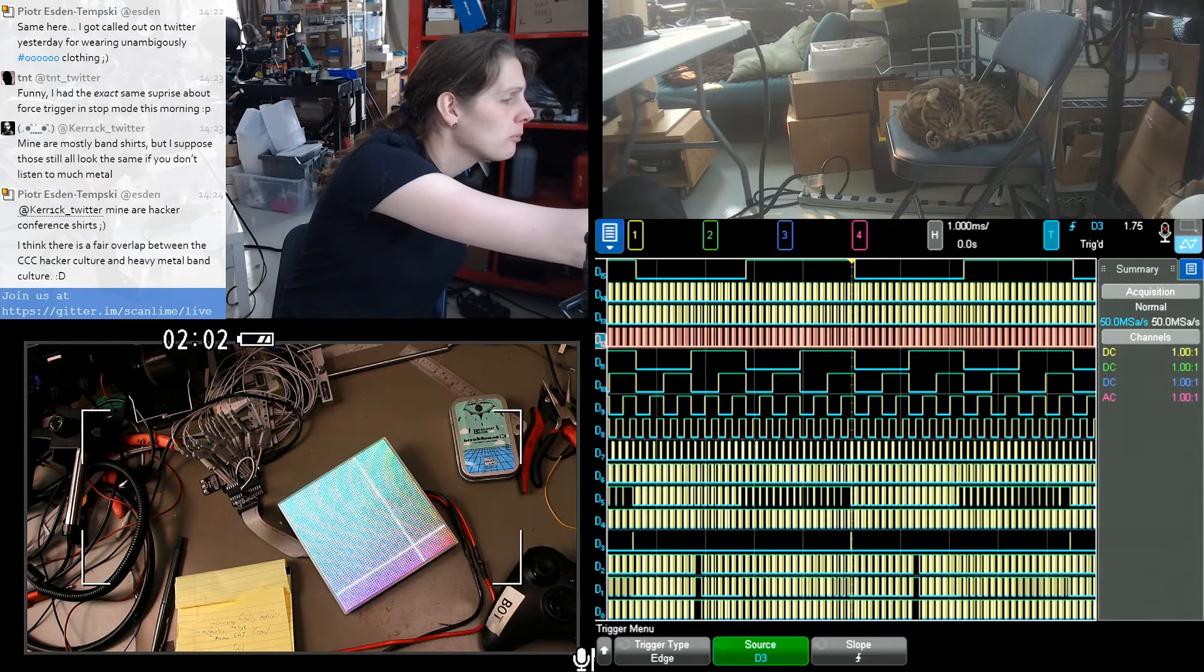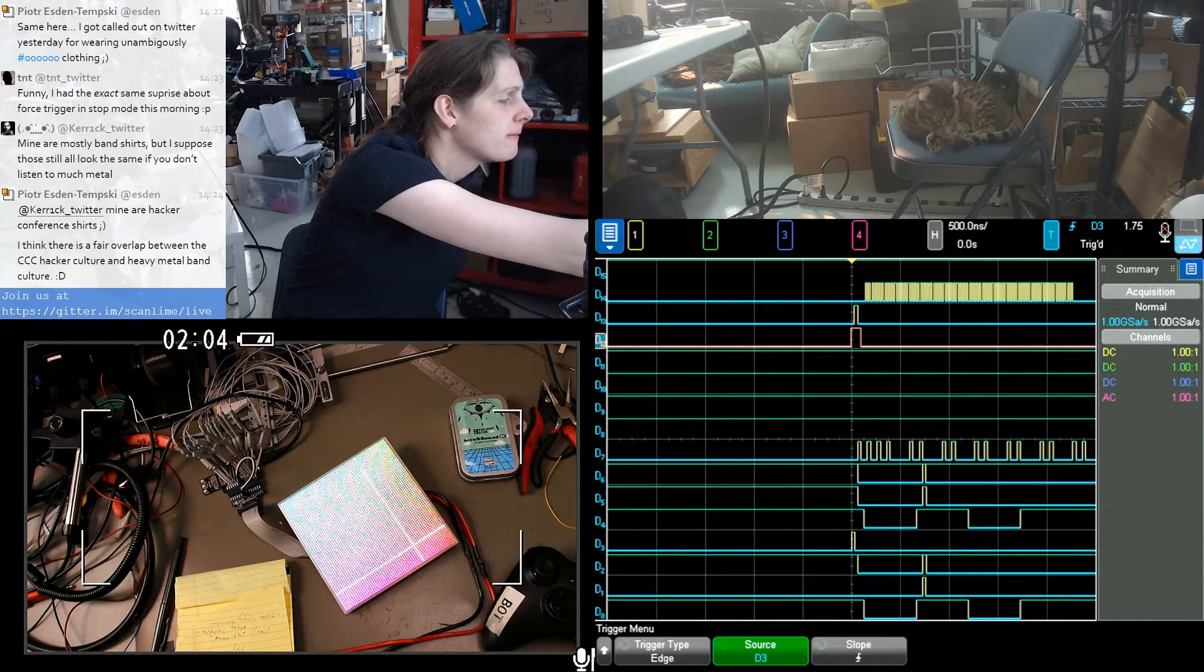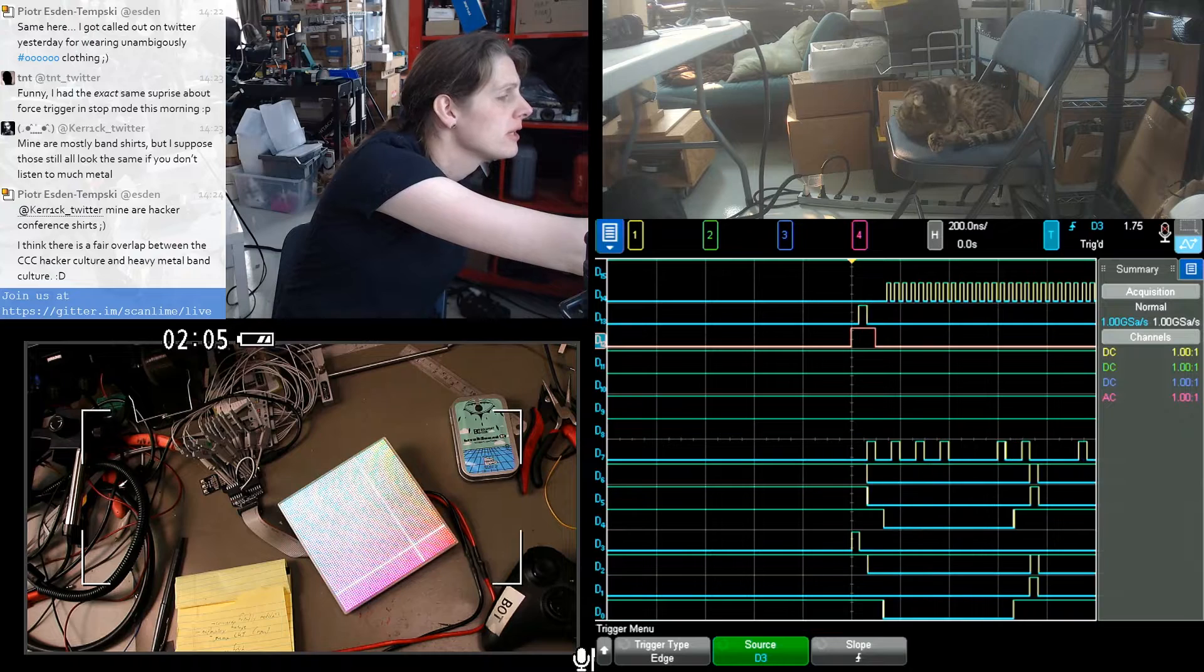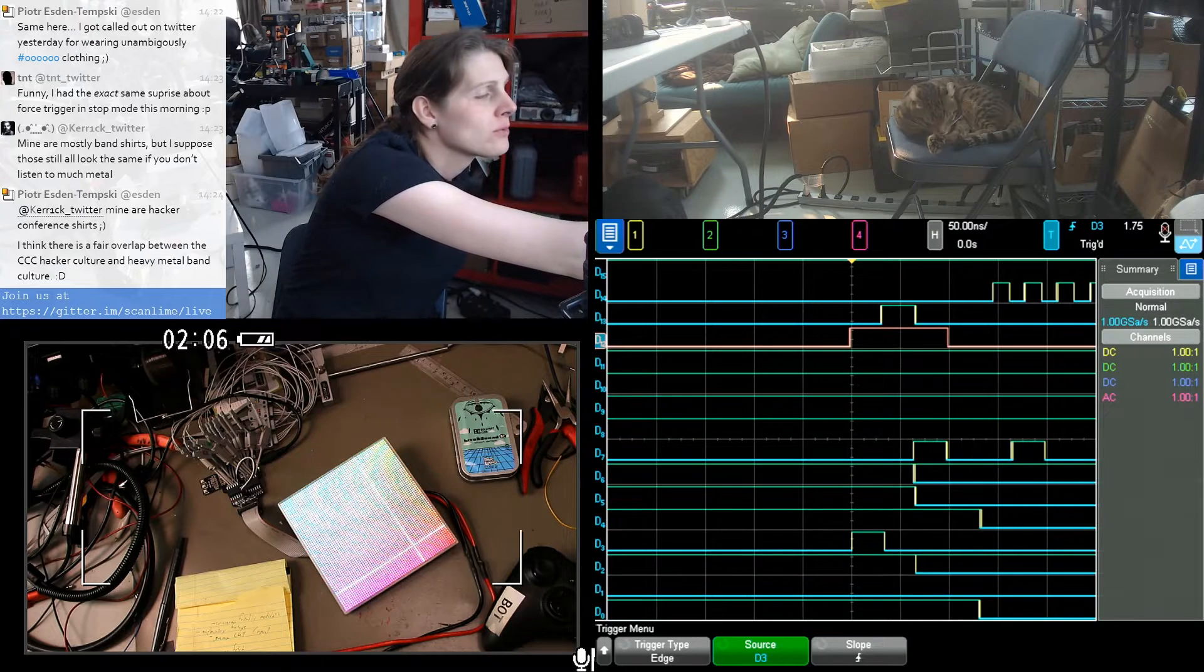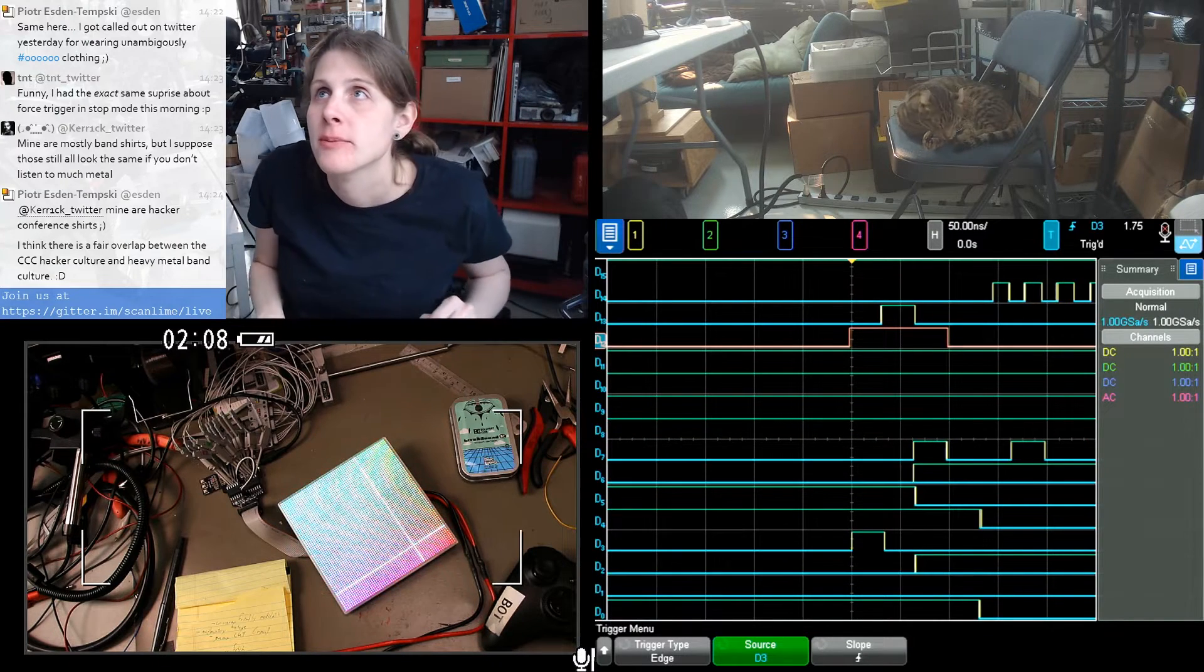Yeah, so D3 is a debug output, which I think I have attached to the begin frame pulse. So that's just one clock cycle at 30 megahertz.